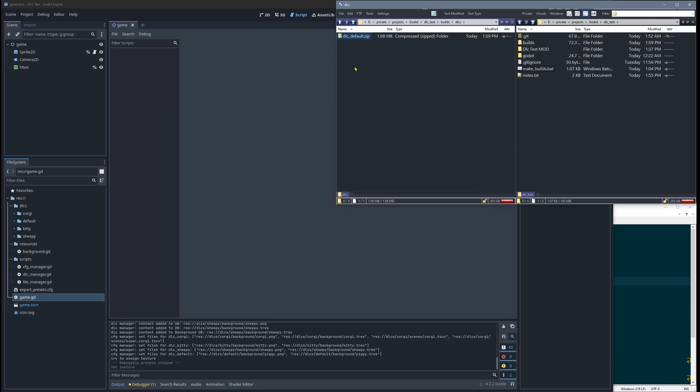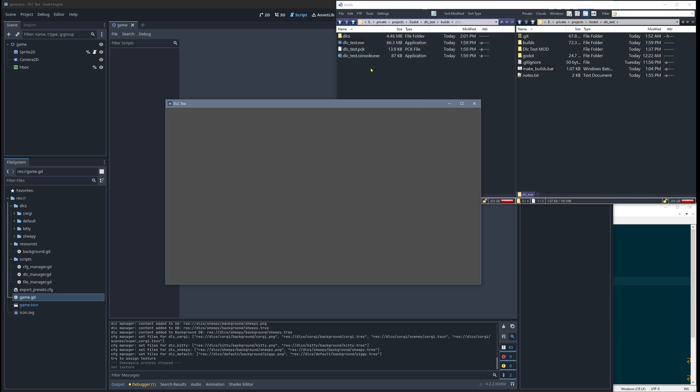And of course we can now also delete the default DLC. I mean there should always be something, but at least the game is not crashing now—it's just empty but at least not crashing. So this is our goal.